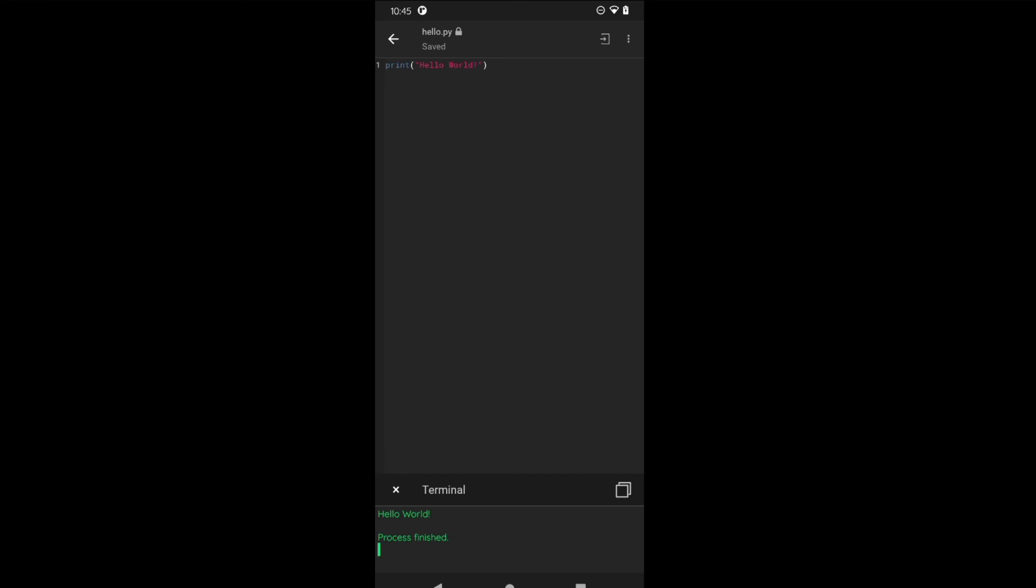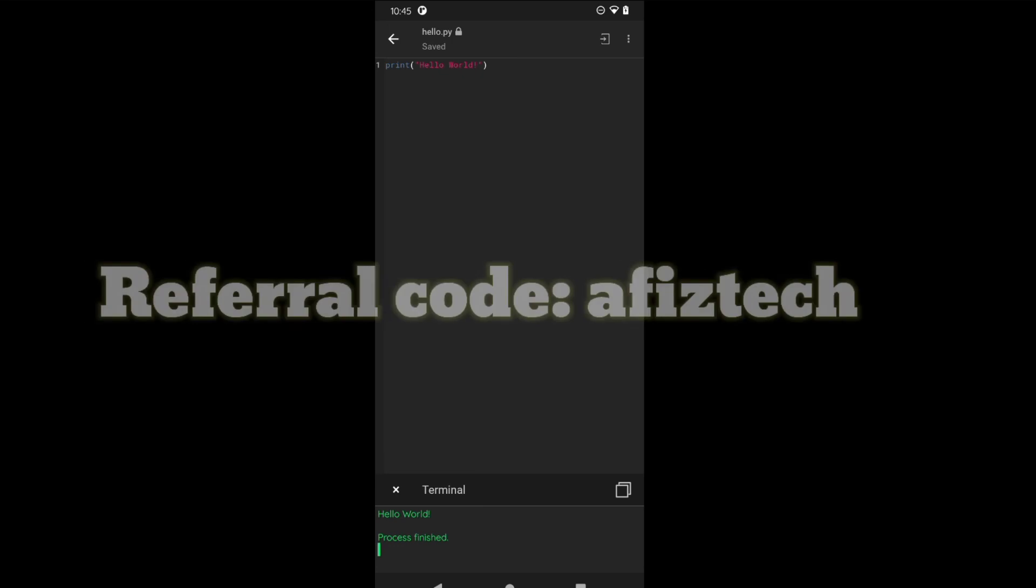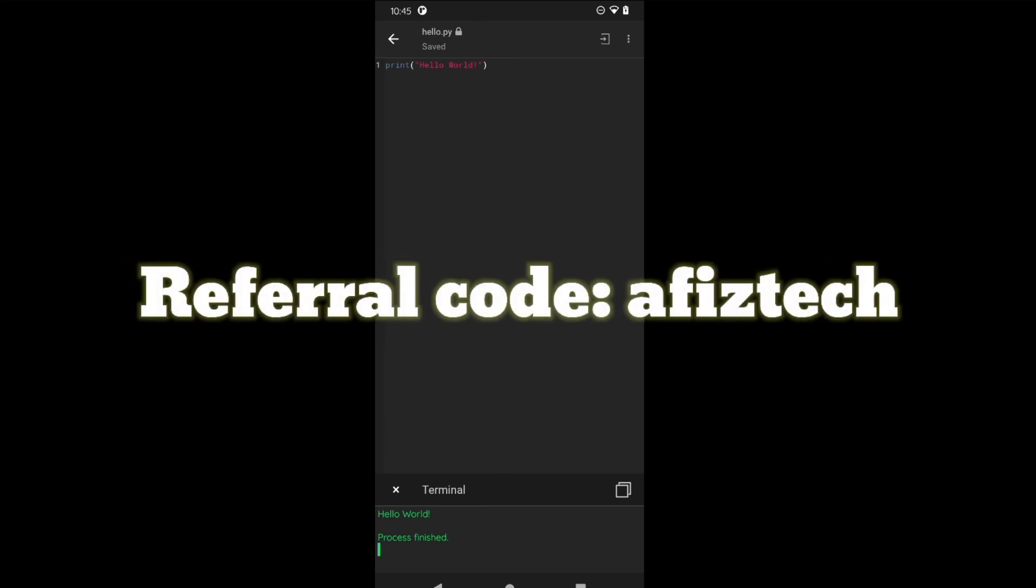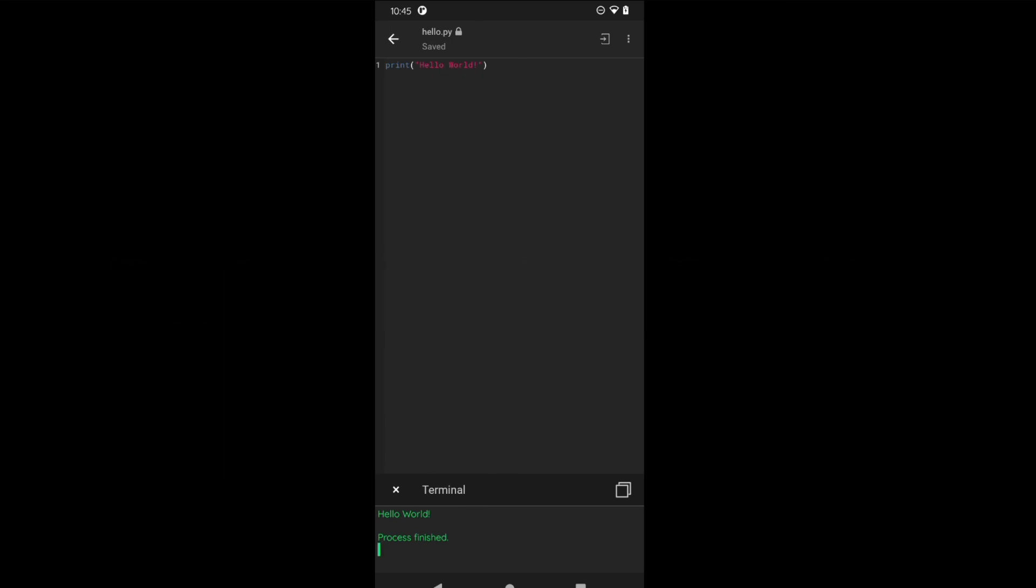This is pretty simple, learning Python programming on Dcoder application. This is completely free. Try to install this software, and as I said, I will be sharing my referral code in the comment section or in the description. Use the referral code and install Dcoder and write your first hello world program.